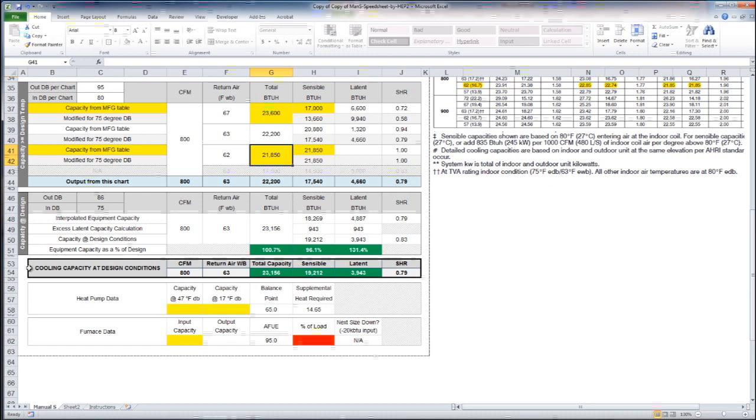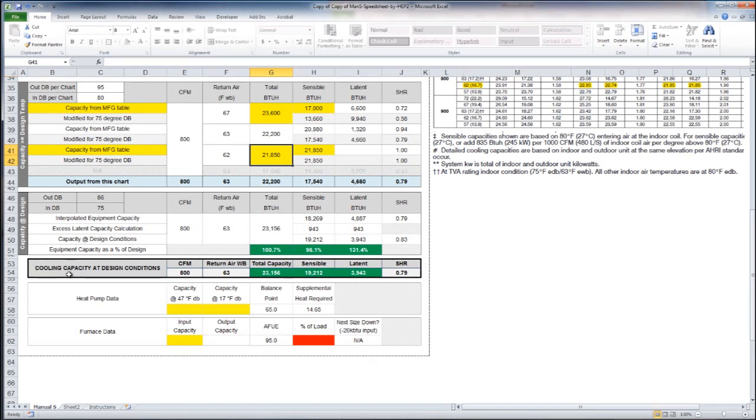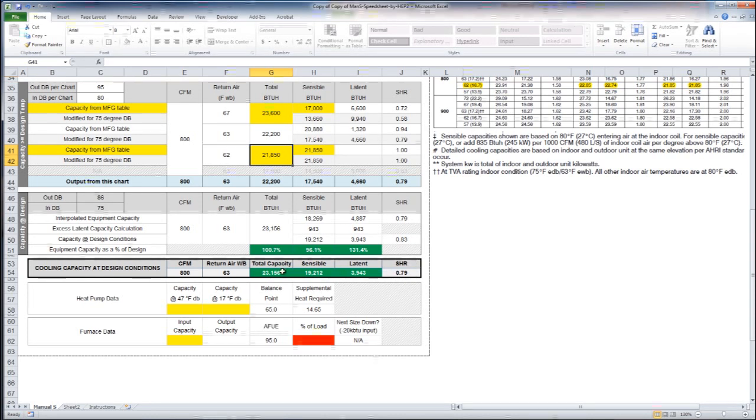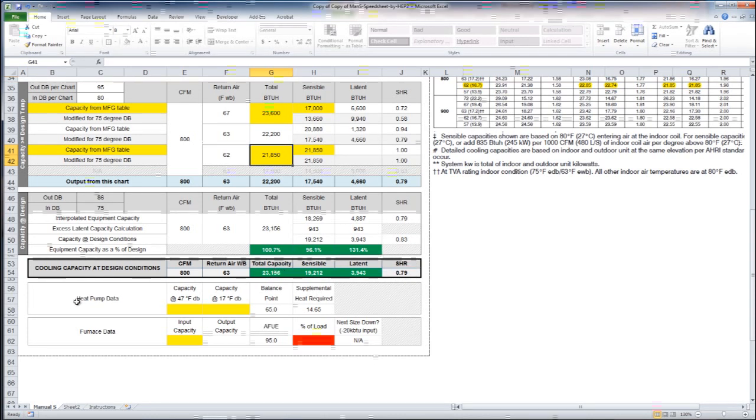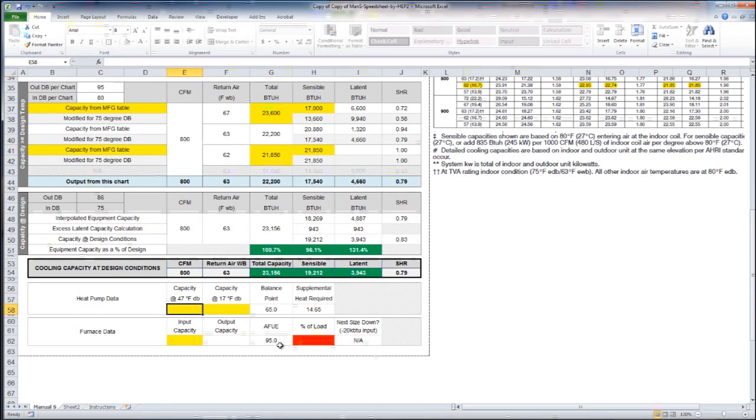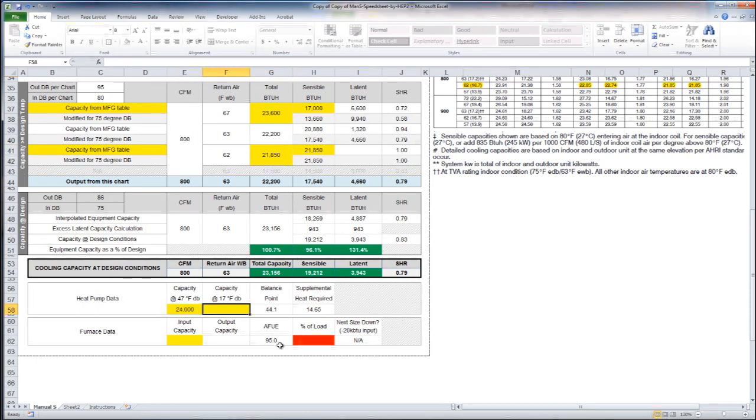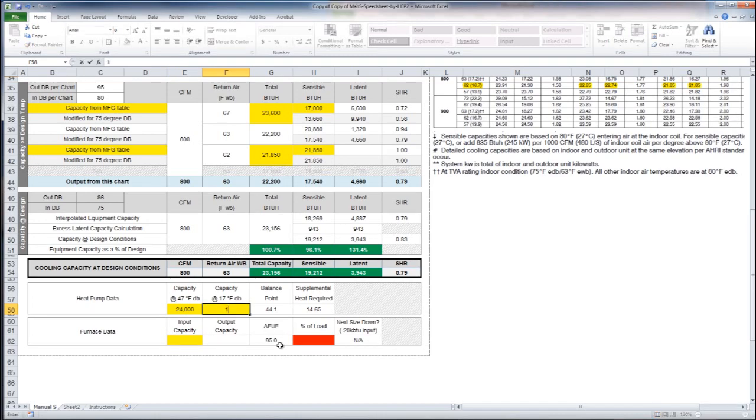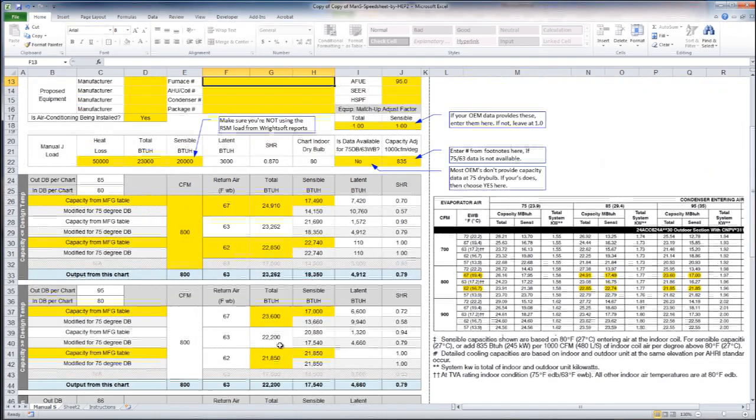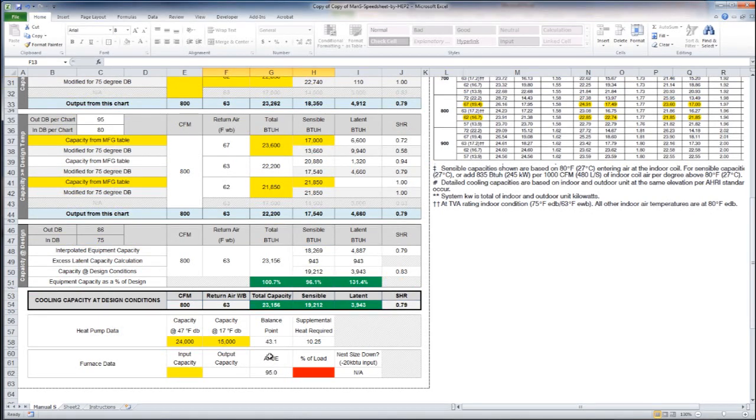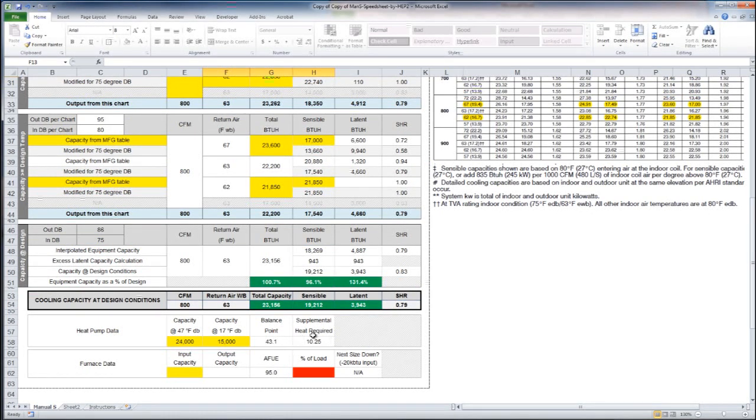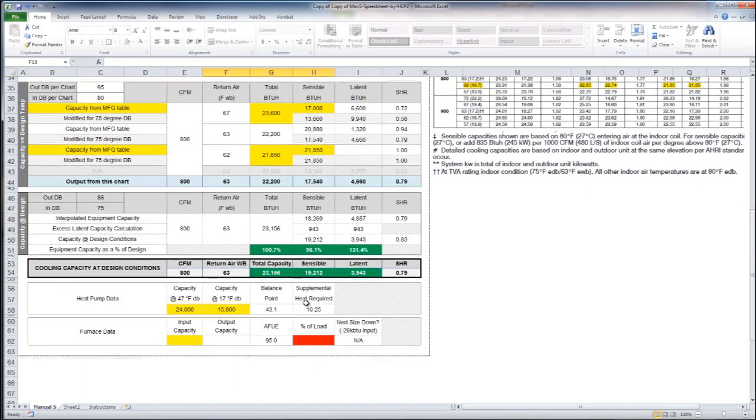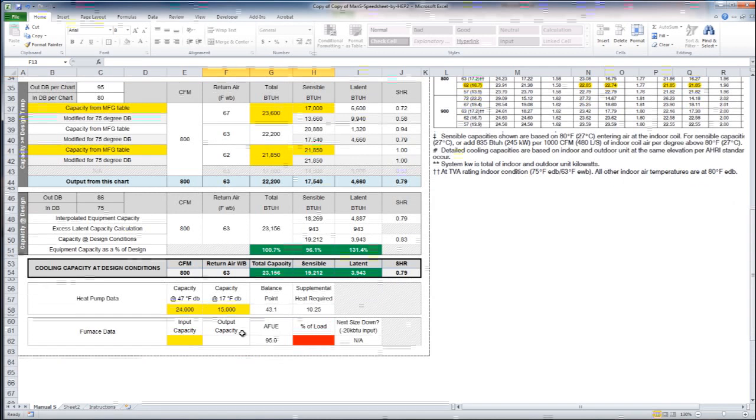Down here in this area that's outlined, that's our cooling capacity at our design conditions. You can see again the percentages right above that. If you enter the heat pump data, let's say that our 2 ton produces 24,000 at 47 and 15,000 at 17. That'll tell us our balance point as well as how many kilowatts of supplemental heat we're going to need in order to meet our load.